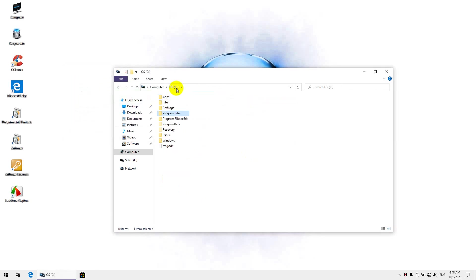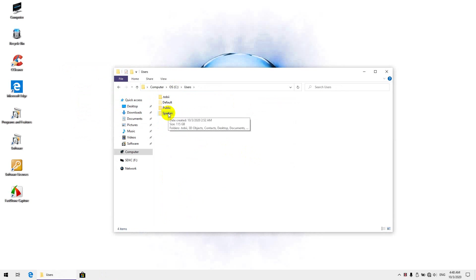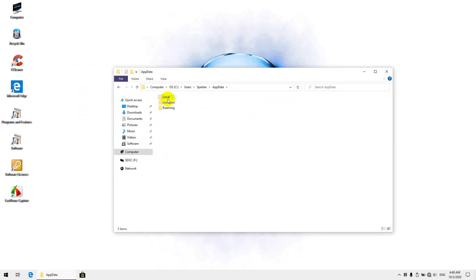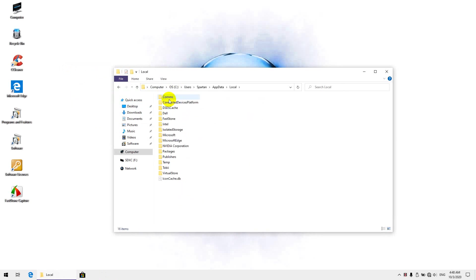And then we're going to go to C, Users, whatever your username is on the computer, so for me here, Spartan, AppData, and we're going to want to look at local and roaming folders if there's any leftovers here. So, as you see there was nothing left, so that's good.